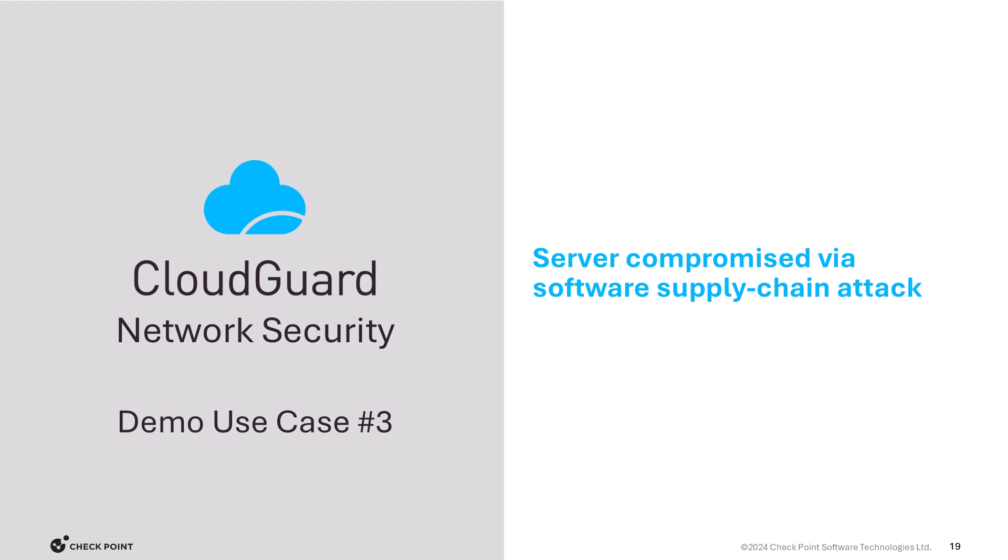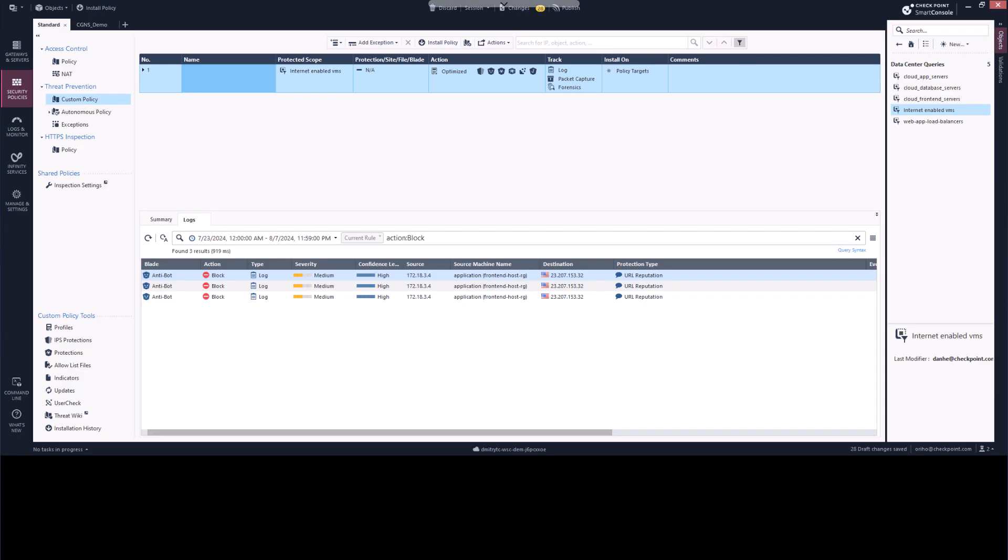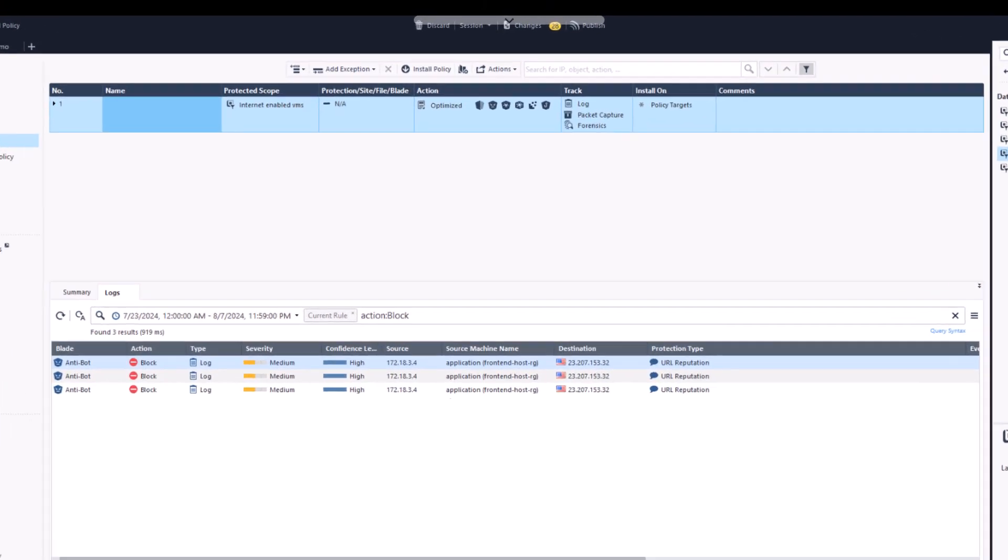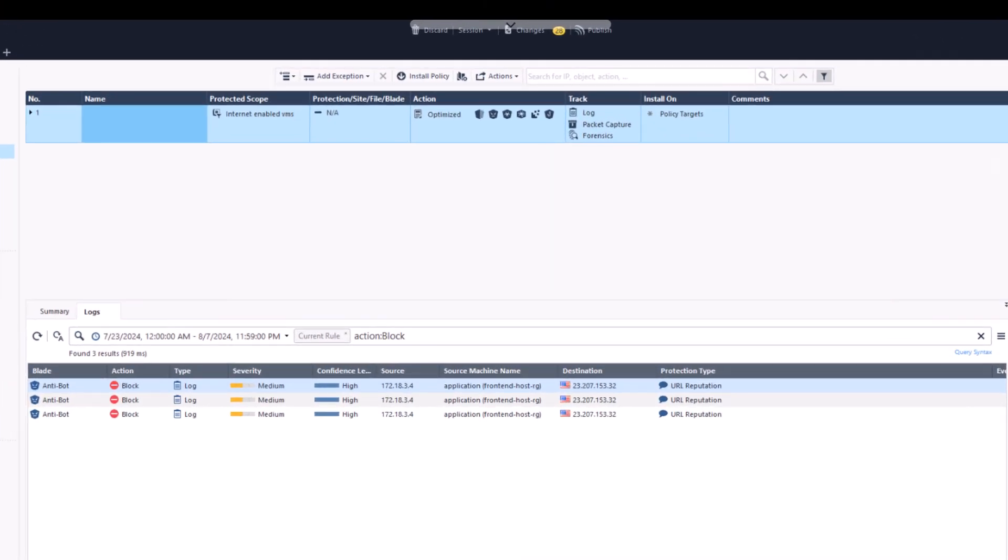And for our final use case, our server has unfortunately been compromised via a supply chain attack from a trusted code repository and is now attempting to communicate with a criminal command and control operation in order to download malicious content to expand its footprint in our environment.